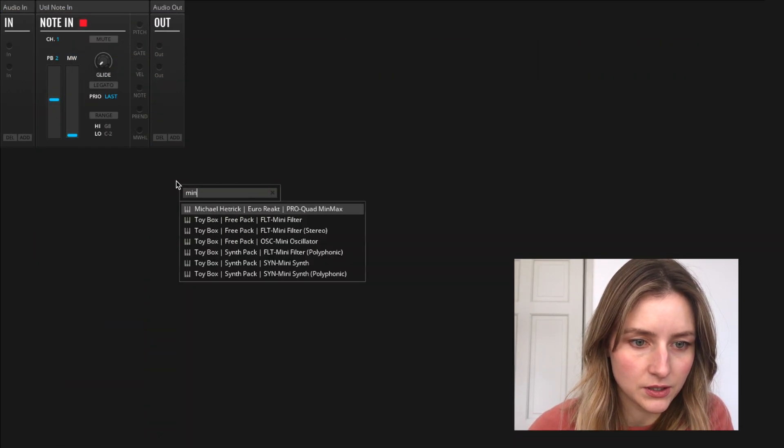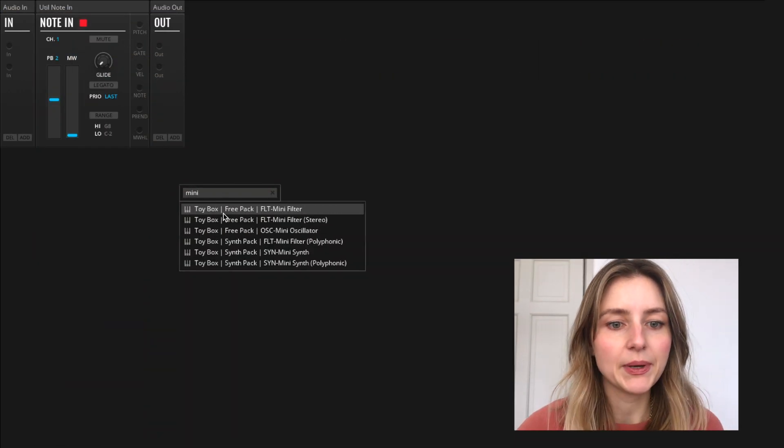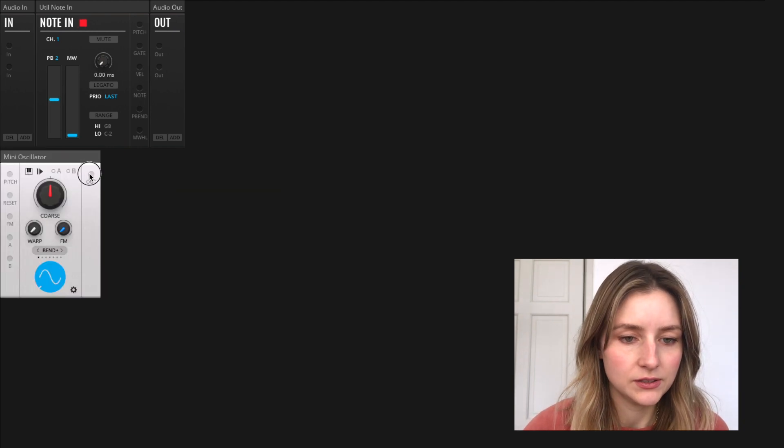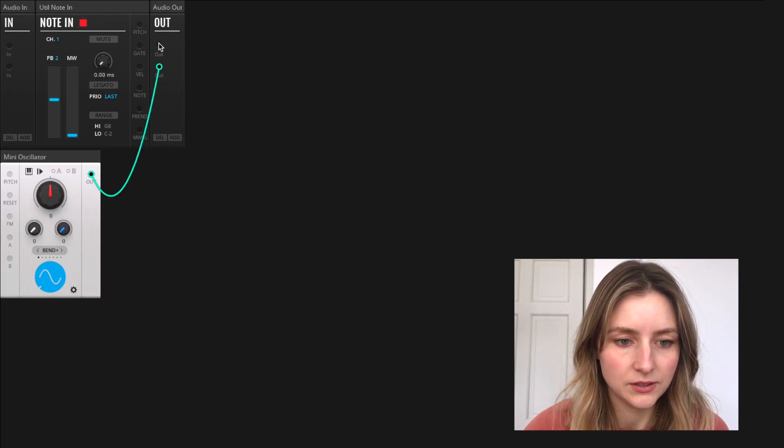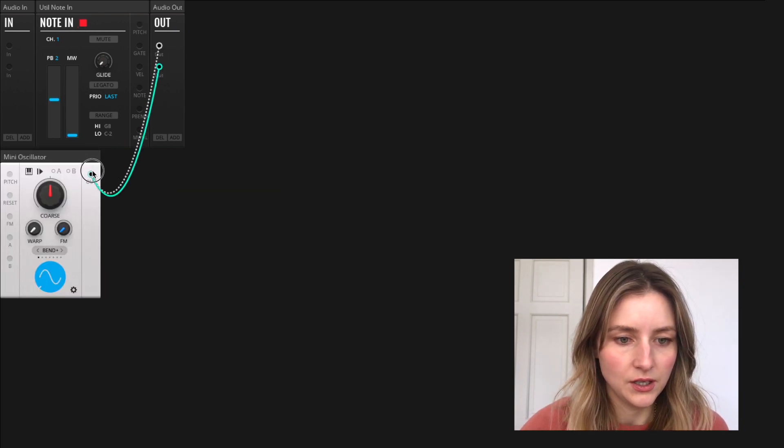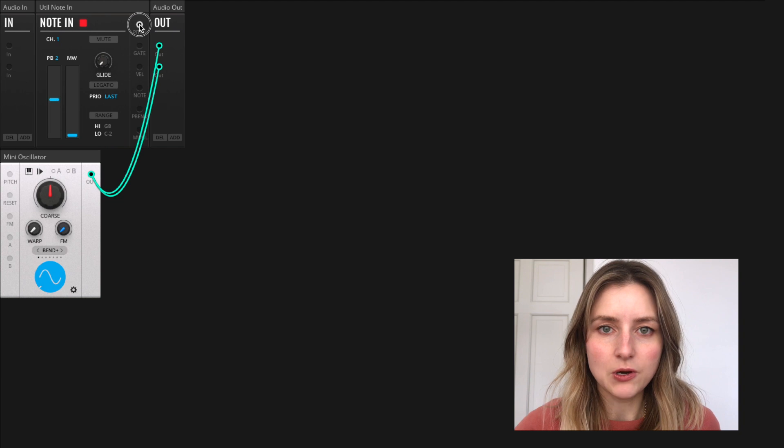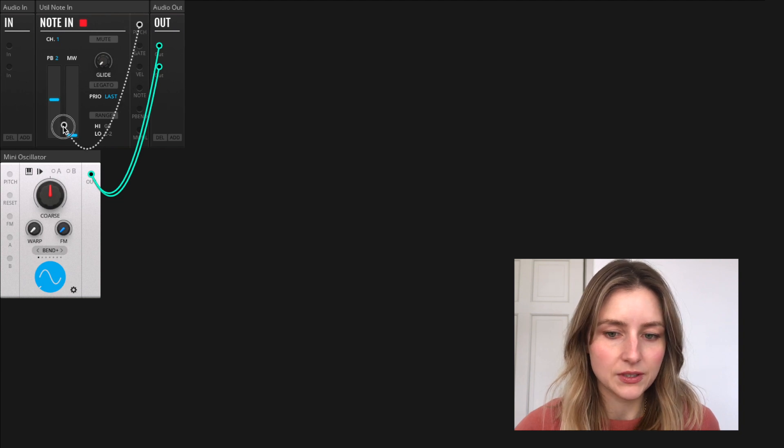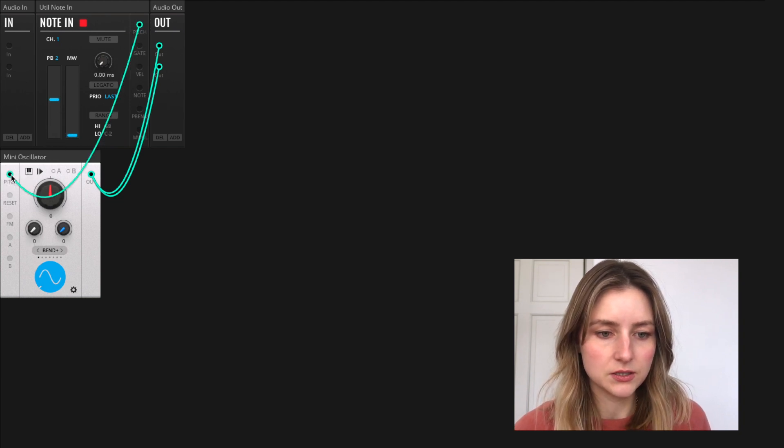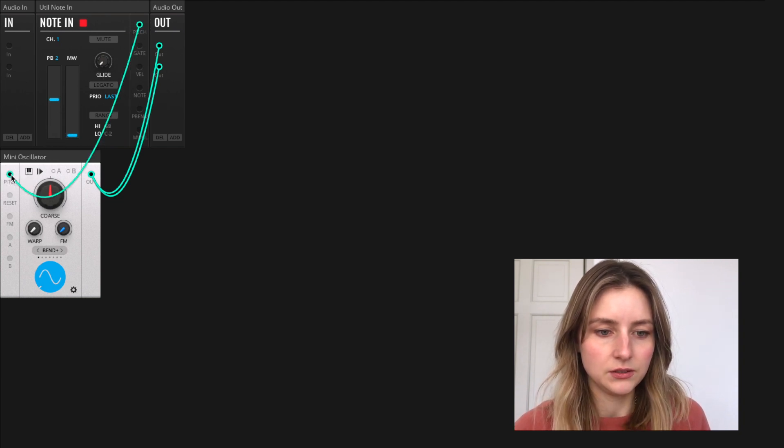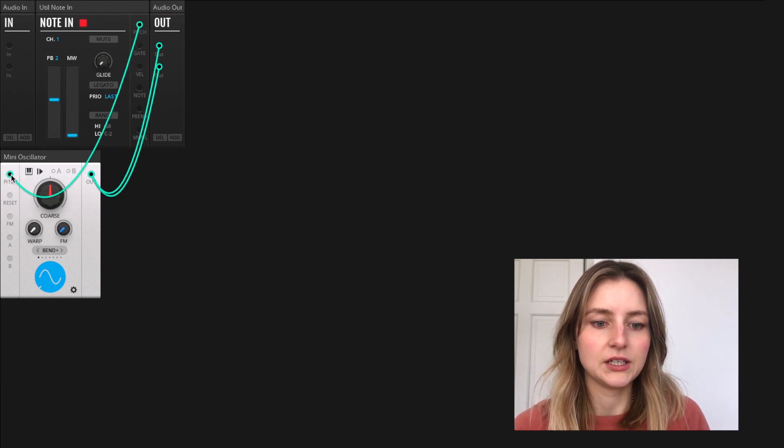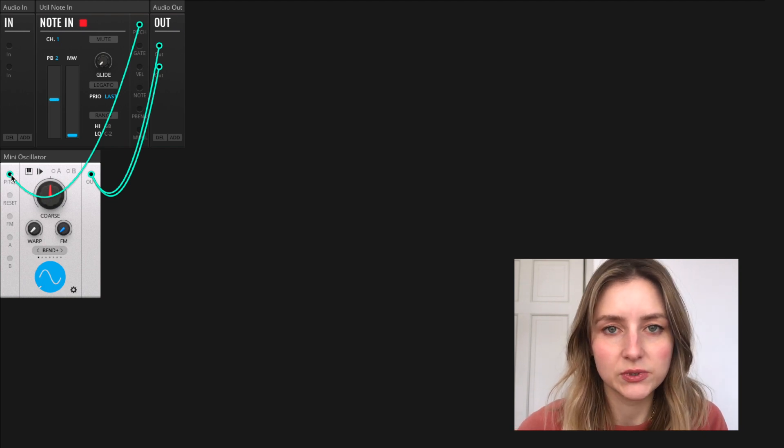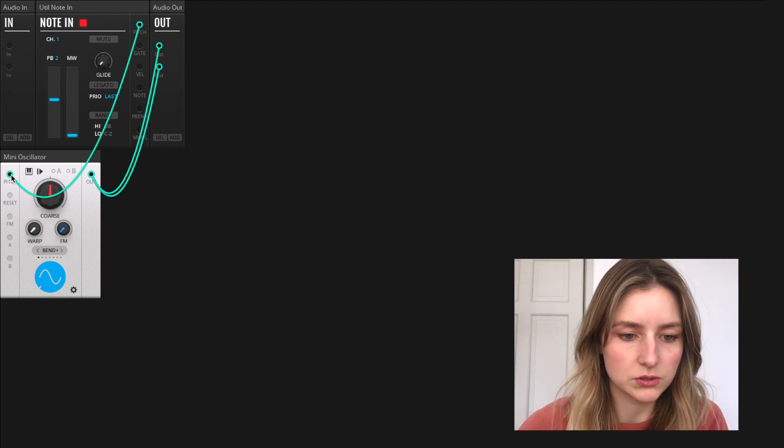Okay, so I'm going to start by adding an oscillator, which I'm going to connect up to the MIDI in block like this so that I can change the pitch of the oscillator with the keyboard.